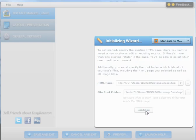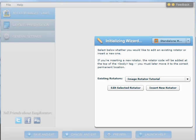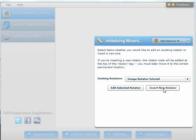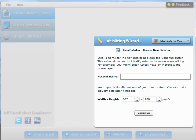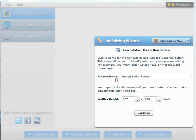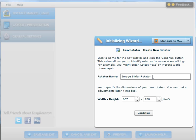Click continue, and then you have options to either insert a new rotator or use an existing rotator. I am going to select insert a new one. You give the rotator a name. In my case, I am calling mine image slider rotator for this tutorial.